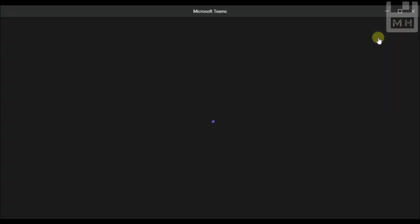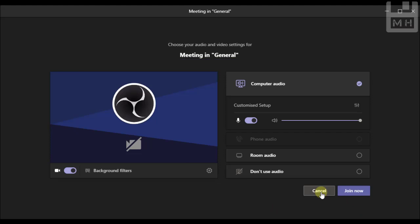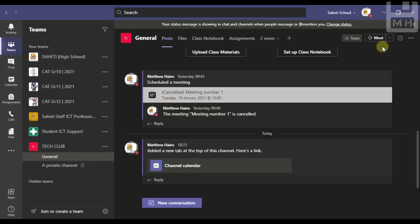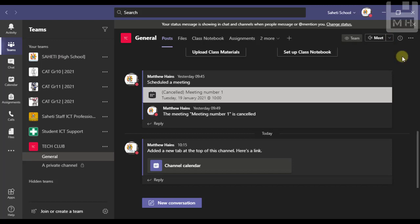If I want to schedule a meeting I can go right up here, there's the meet button. I can meet right away by clicking on meet and start up a meeting, or I can click on the little arrow there and say schedule a meeting.